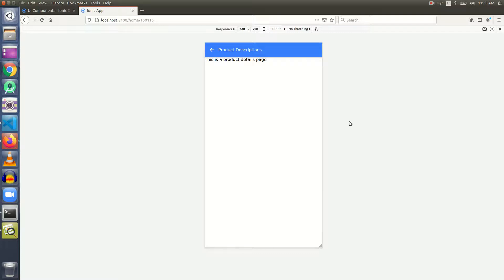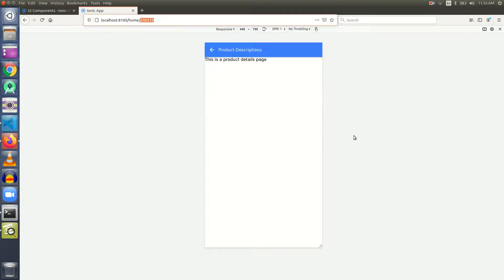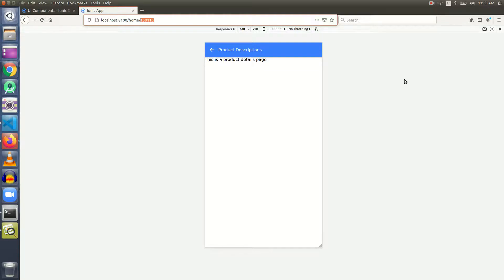This exercise is divided into three steps. First, fetch the ID that we sent over the URL. Second, use this ID to hit the API and get the data about that particular product whose ID is 150 or 115 or whatever is coming through the URL. The third step will include displaying the data on this page using an ion-card UI component.